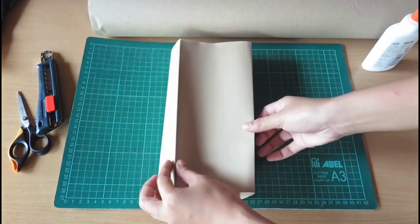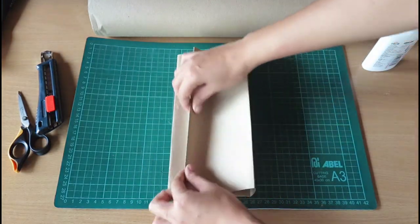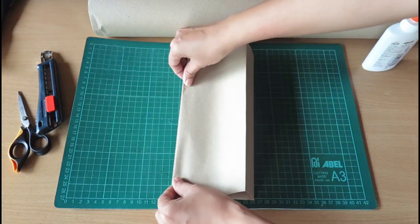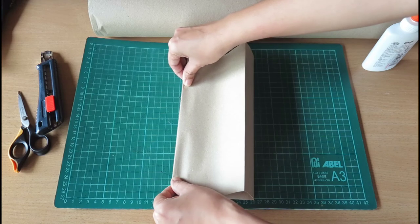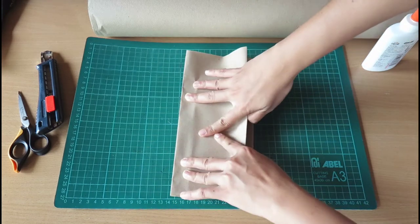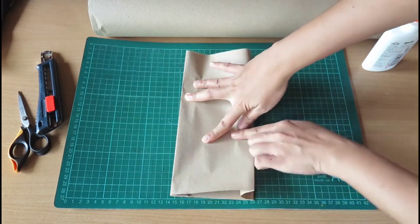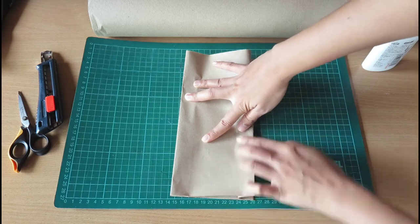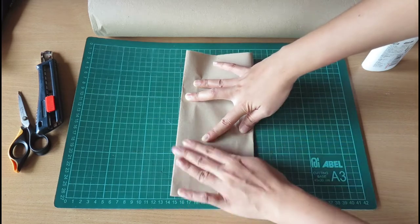Now I have to fold it again in the middle. So end to end again. Fold. And then this one also. End to end. Fold.